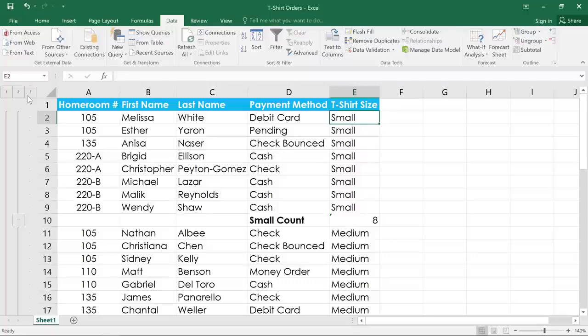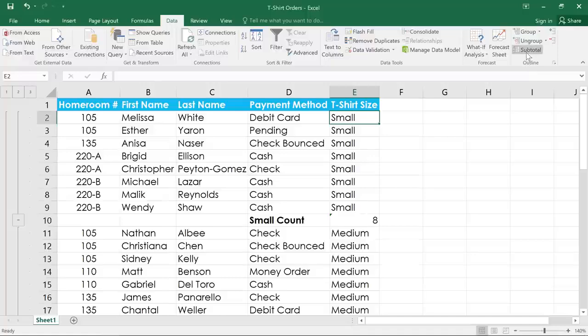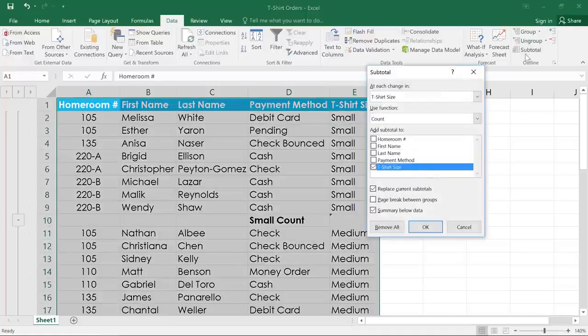To remove subtotals from your worksheet, all you have to do is click the subtotal command, then click the button that says Remove All.